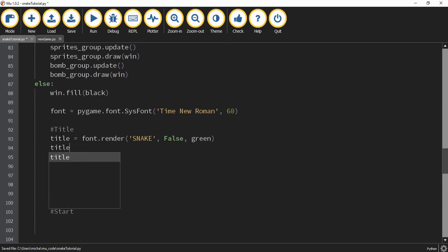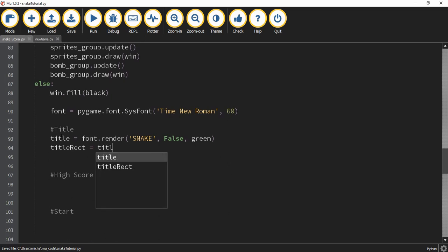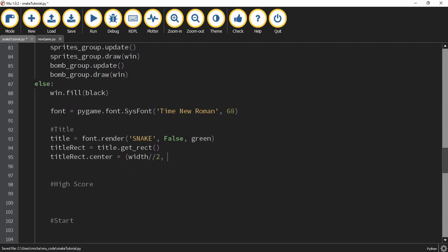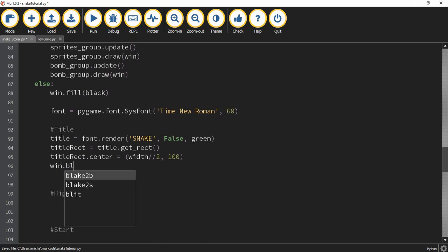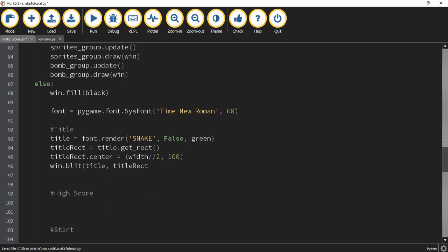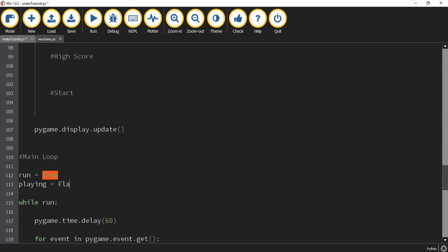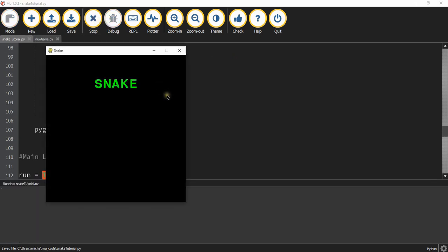After rendering the title, we get its rectangle with title.get_rect(), then set the center of the rectangle to (width divided by 2, 100) to position it near the top. Finally, we display it with win.blit(title, title_rect). Since we want to start on the title screen, we change playing equal to false, and running the game we can see it starts on the title screen with the word 'Snake' displayed.